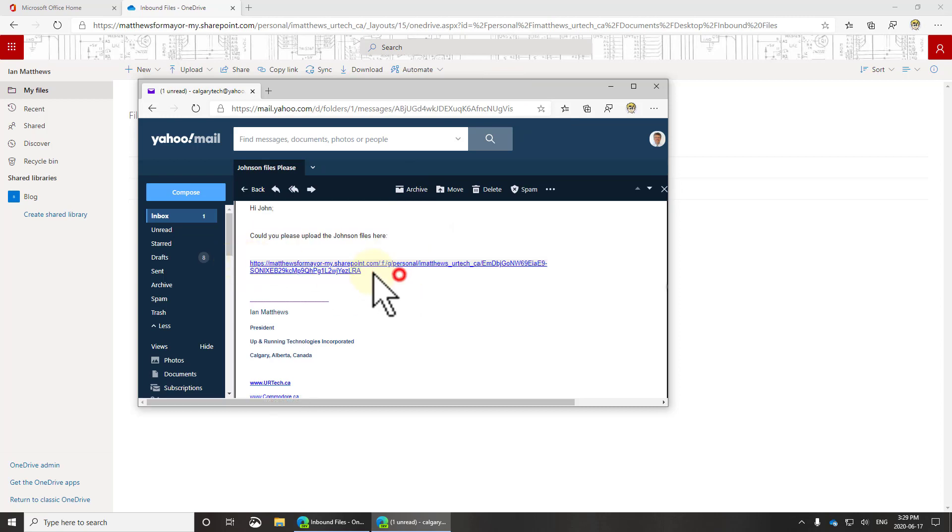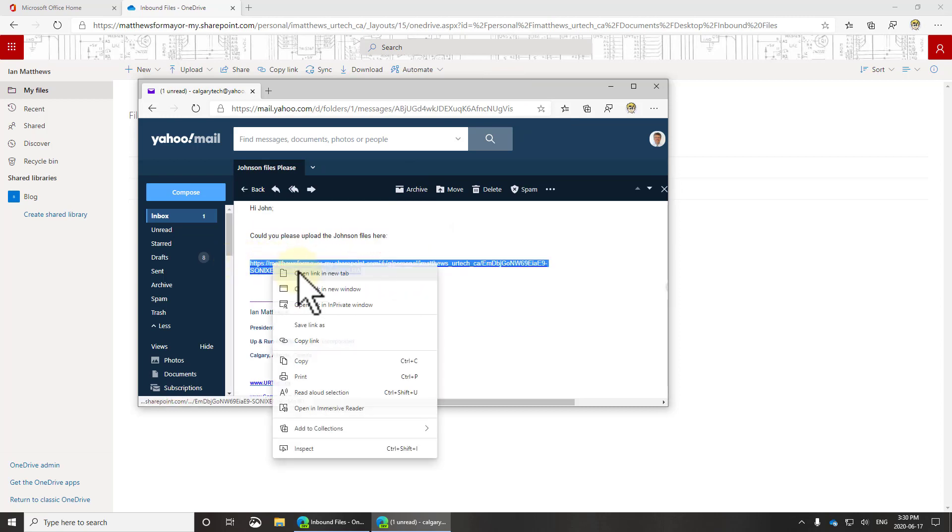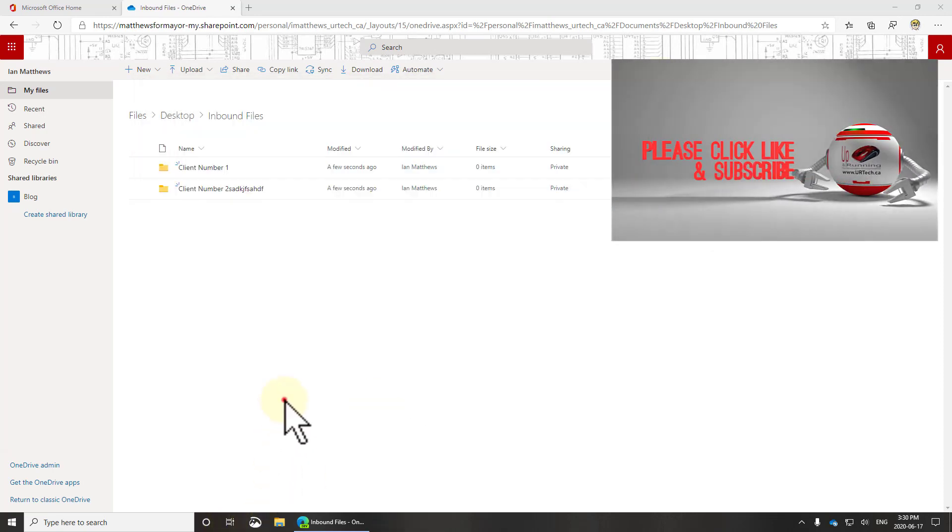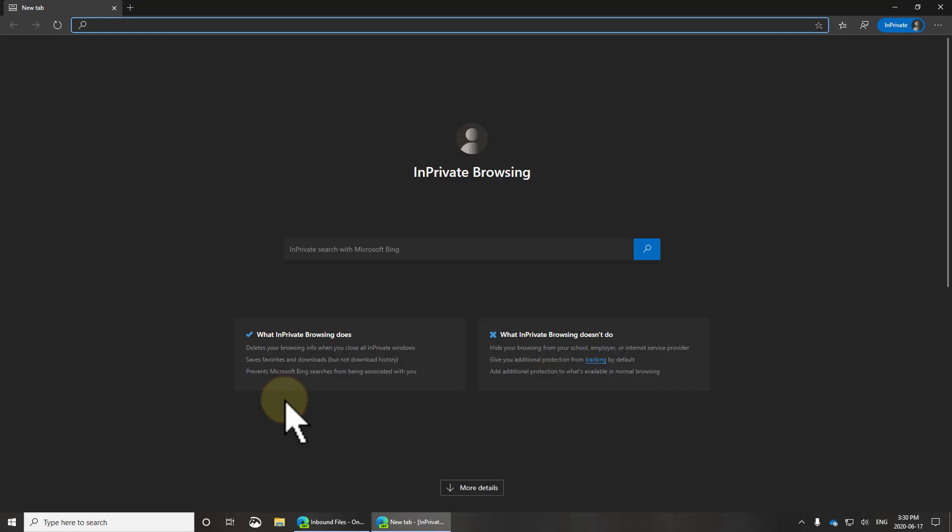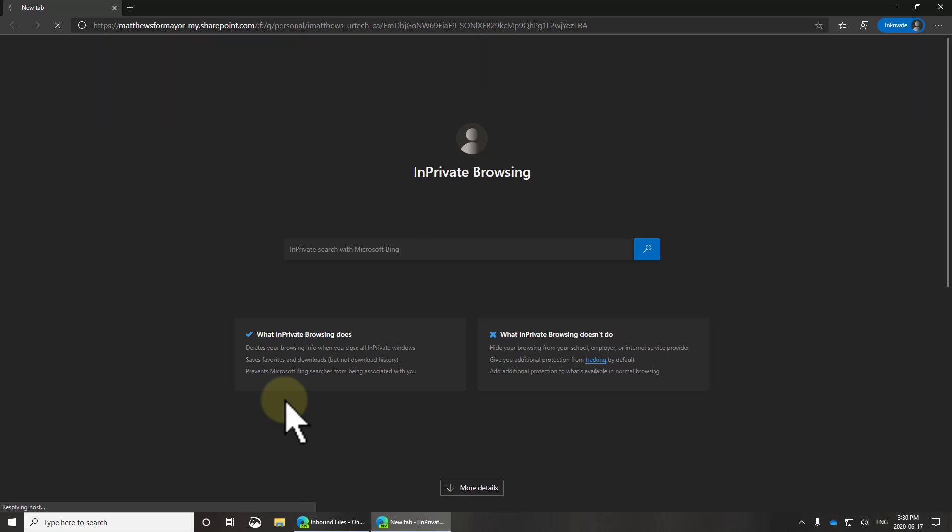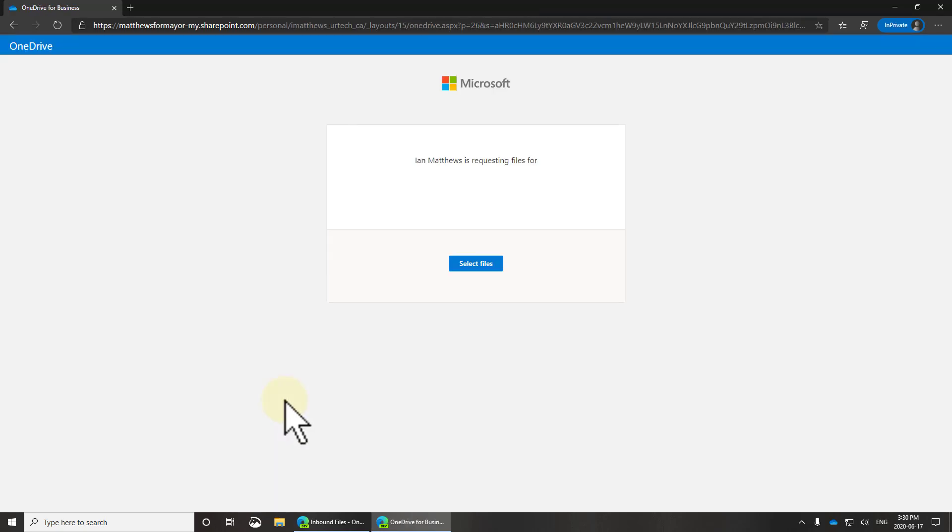And for the sake of keeping this straight, I'm going to open a new session as an in private browse and paste that in there. You don't have to do this of course, in fact nobody would other than somebody trying to give you a demonstration. So I'm going to sign in as a different person here.